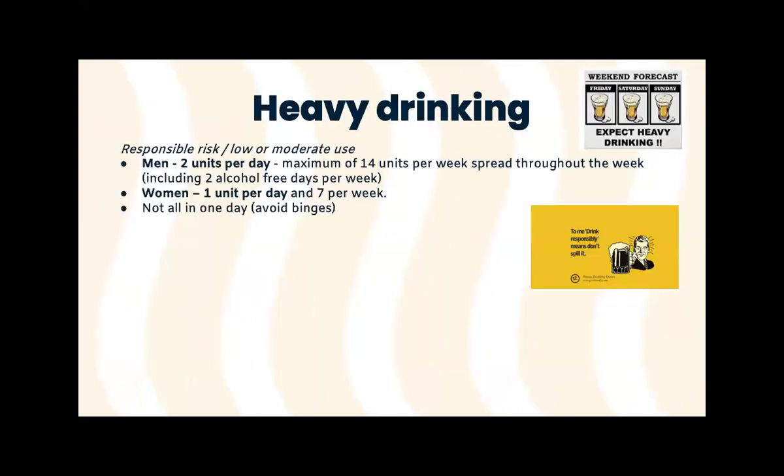When we talk about heavy drinking, we have to understand what we're comparing it against. Generally, responsible drinking — we say men about two units per day and women one unit per day. But it's better to think of it in a weekly amount, because nobody spaces it out exactly like that. So roughly, we say for men it's responsible if you stay under 14 units in a week, obviously not taking it all in one go. You need at least two days in the week that you're not drinking. For women, about seven units in a week is still considered responsible drinking.